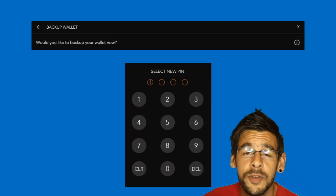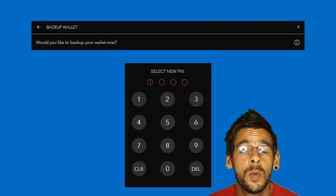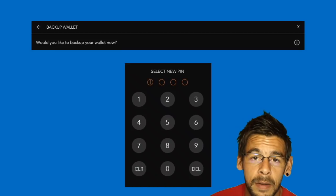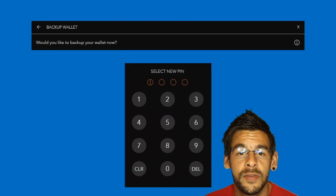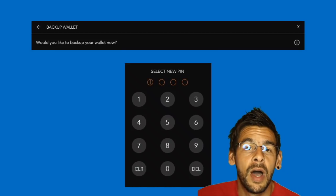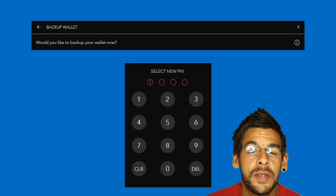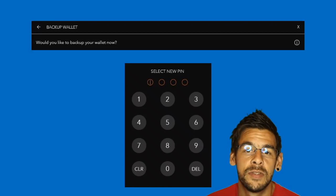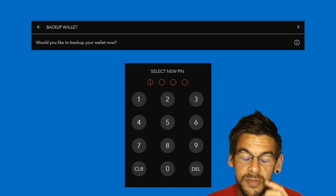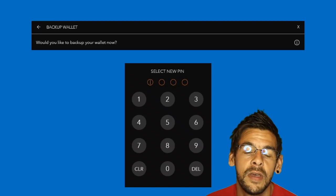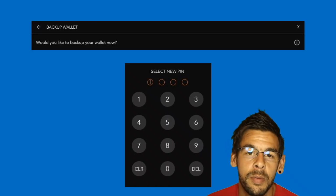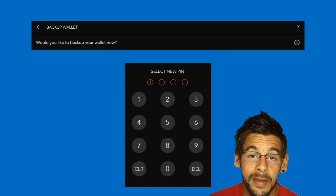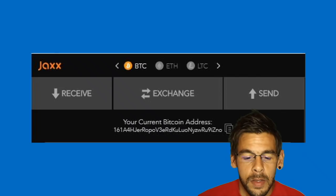Once you've backed up your wallet, you will be asked to create a PIN. Make sure it is something you will remember, but avoid dates of birth, anniversaries or memorable dates, as they are not the most ideal for security purposes.